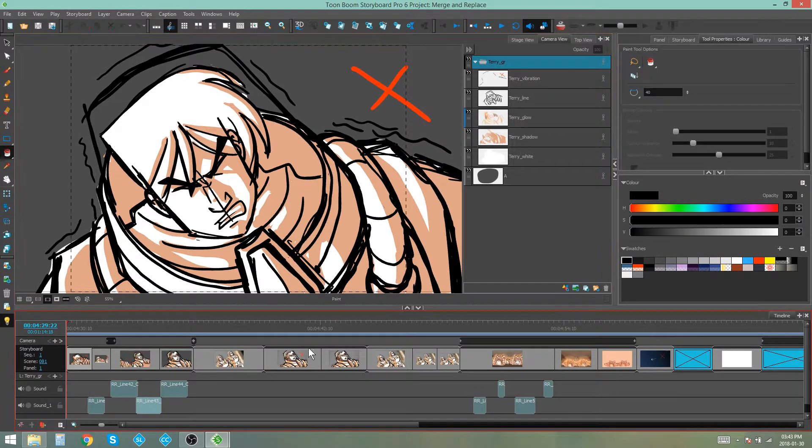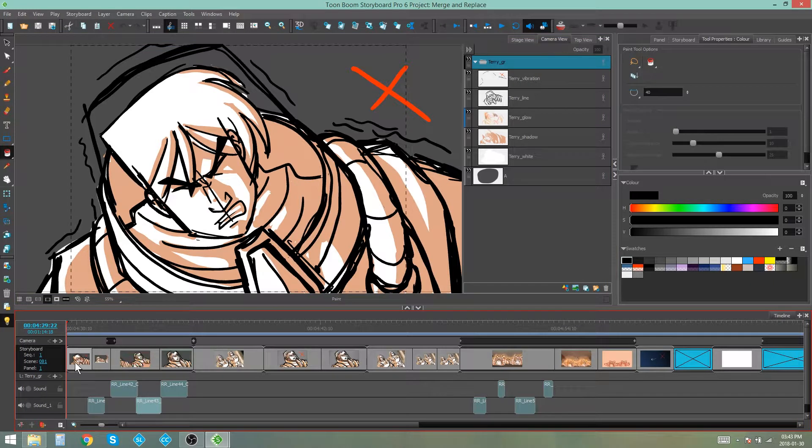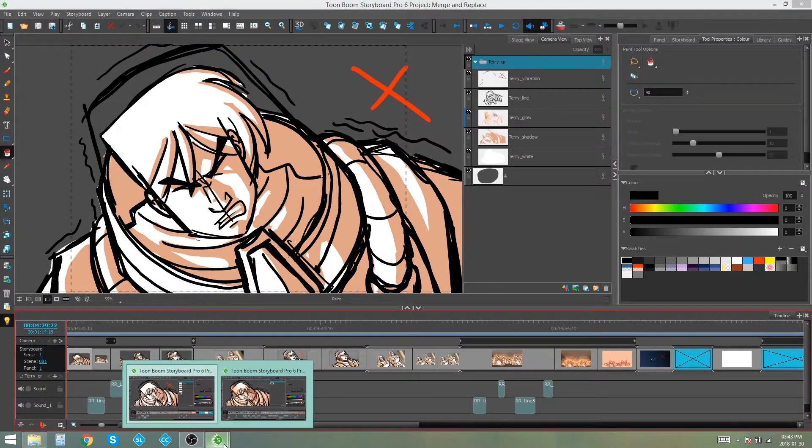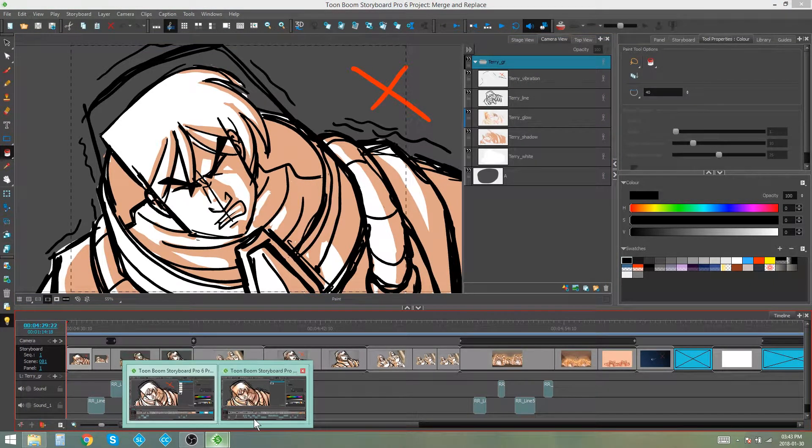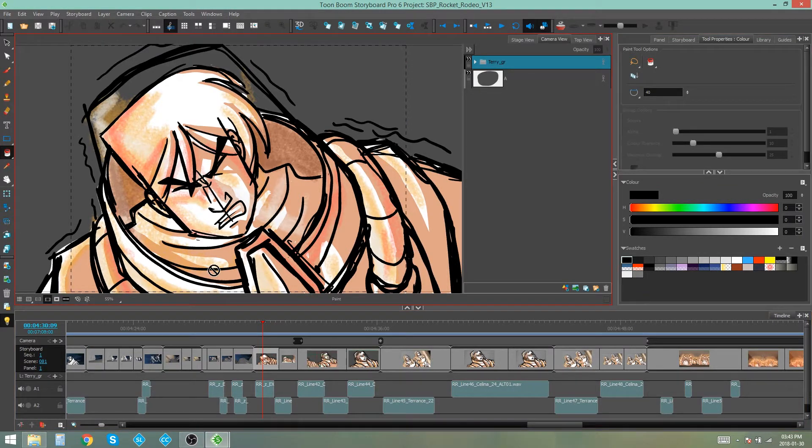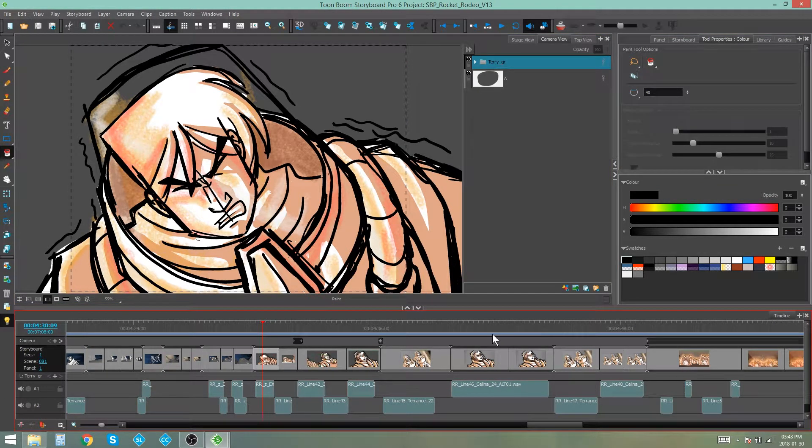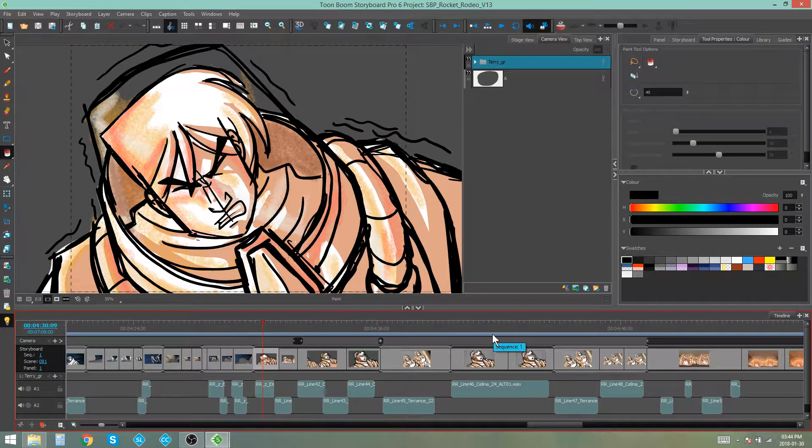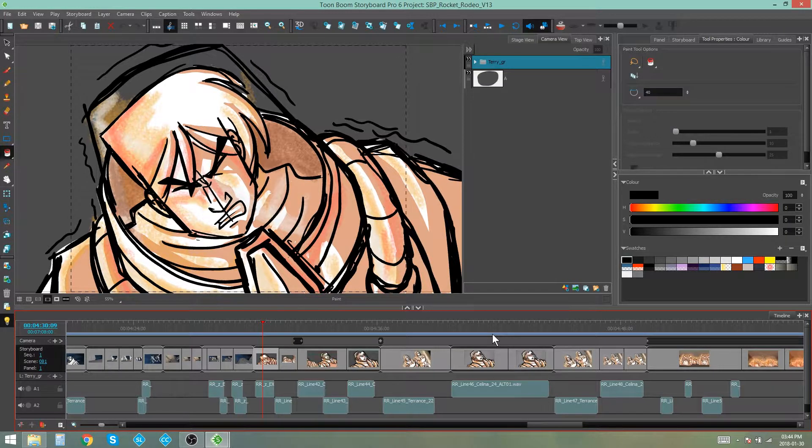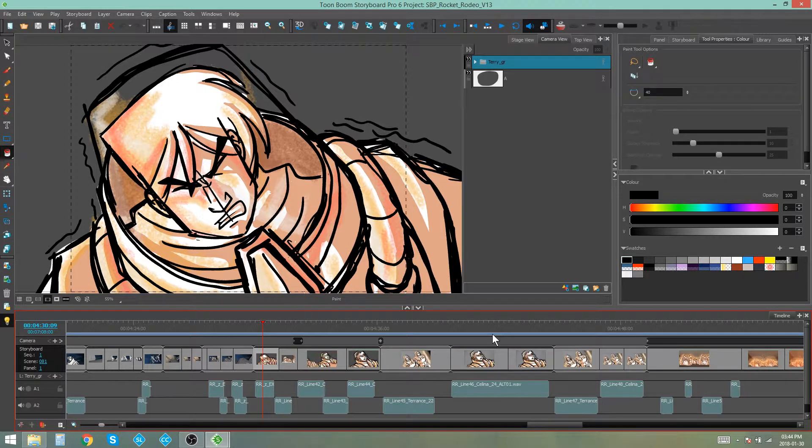And so what this is going to do is it's going to take these panels with the changes on them and it's going to replace the panels of the same name in the original project. Now this is different from insert or merge in that it doesn't add new panels to the project, it is replacing existing panels in that project.